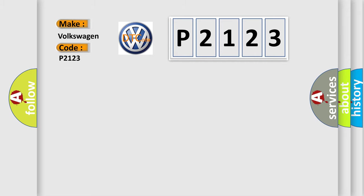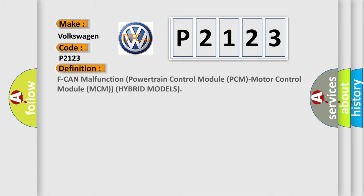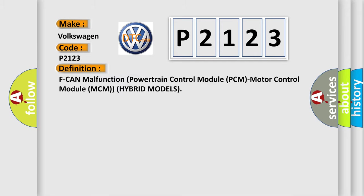The basic definition is ECAN malfunction: powertrain control module PCM, motor control module MCM hybrid models.